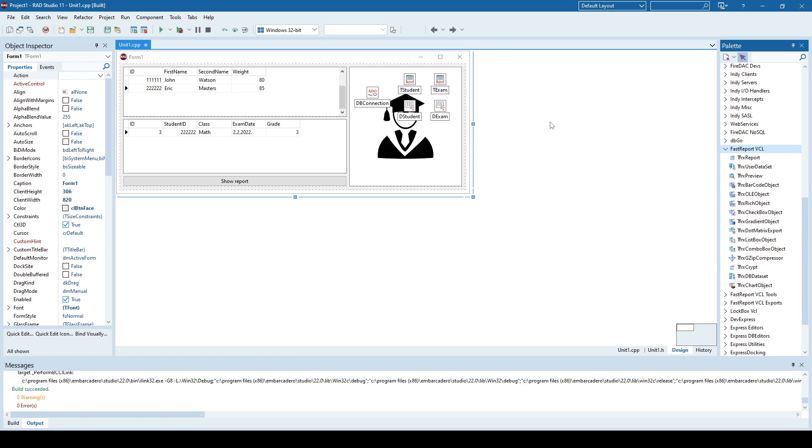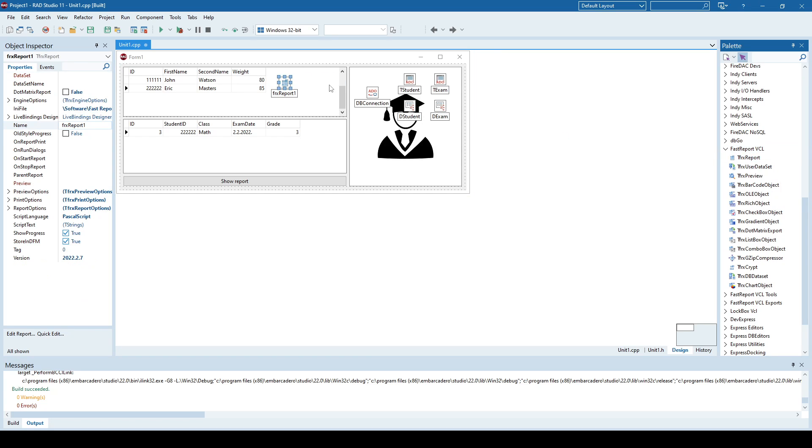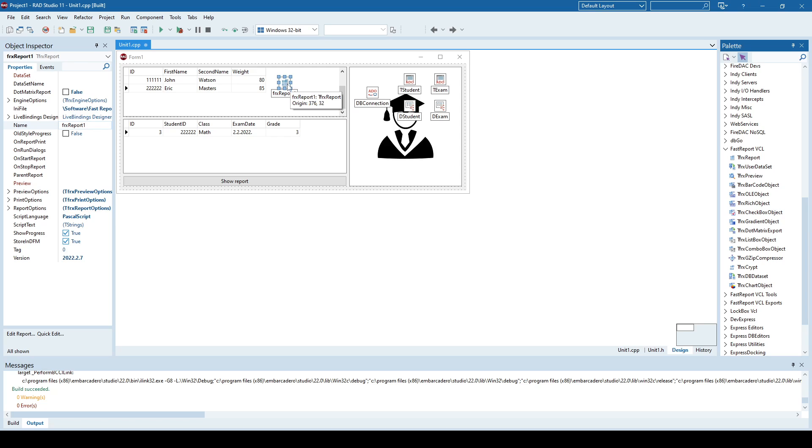So let's generate our report. First thing you need to do is to add this report component here. And this is the main component for the report. It will be used to design the report.